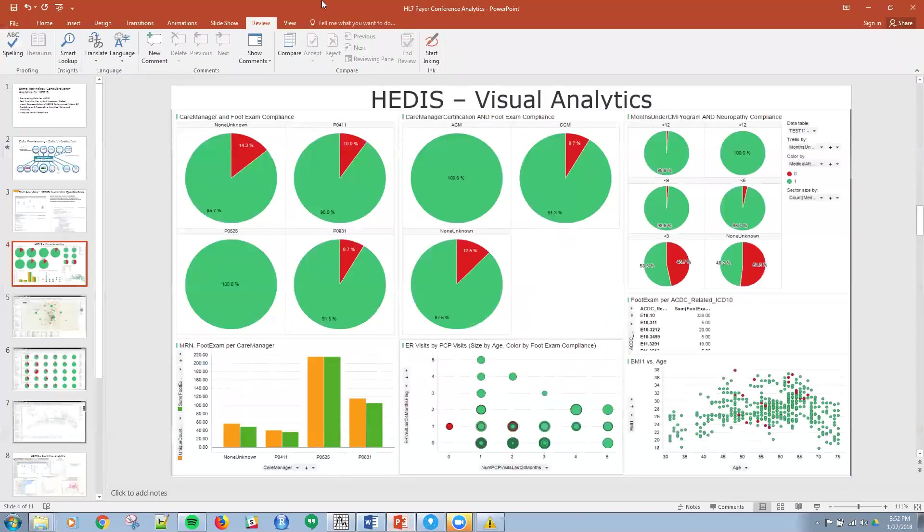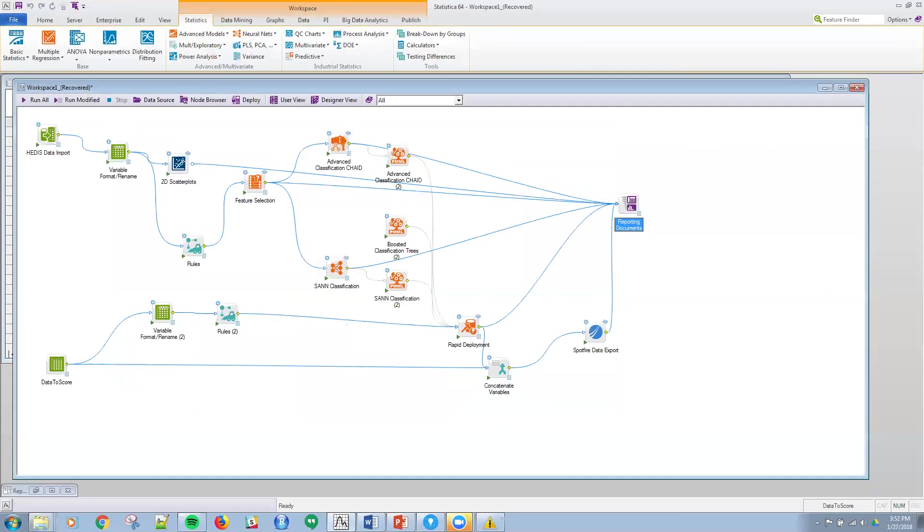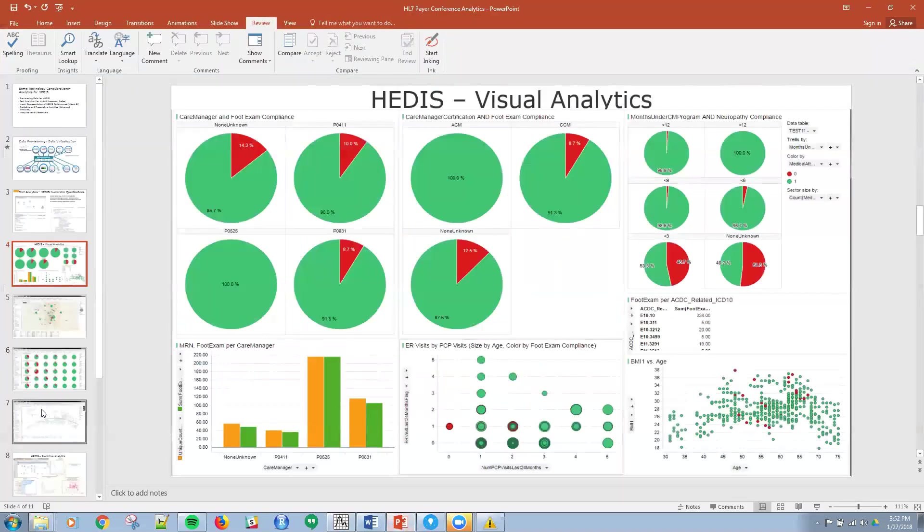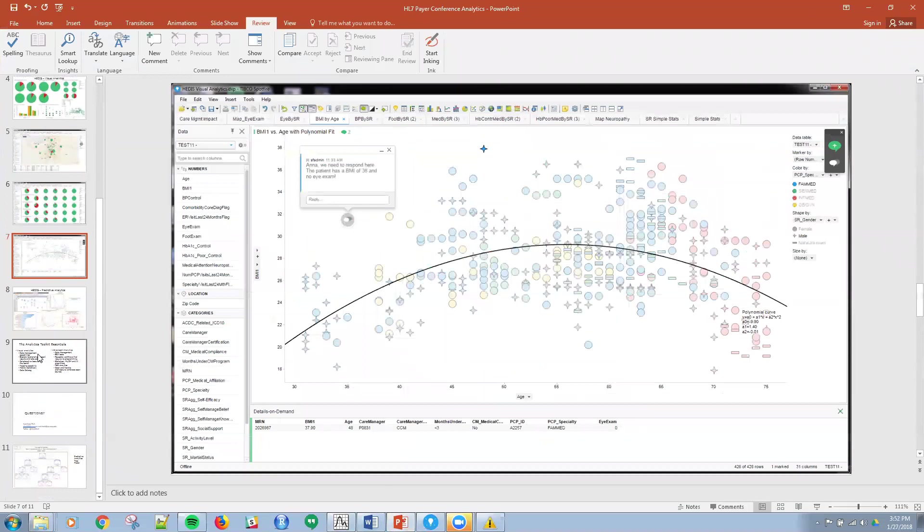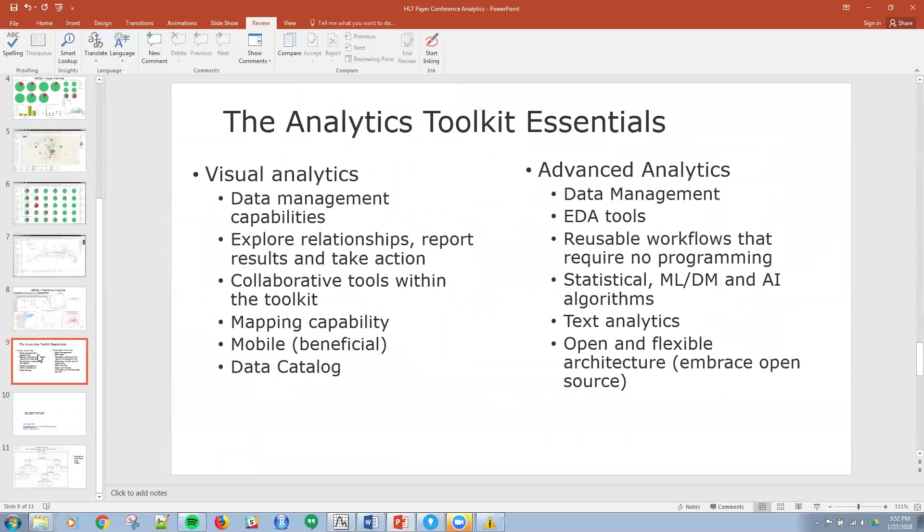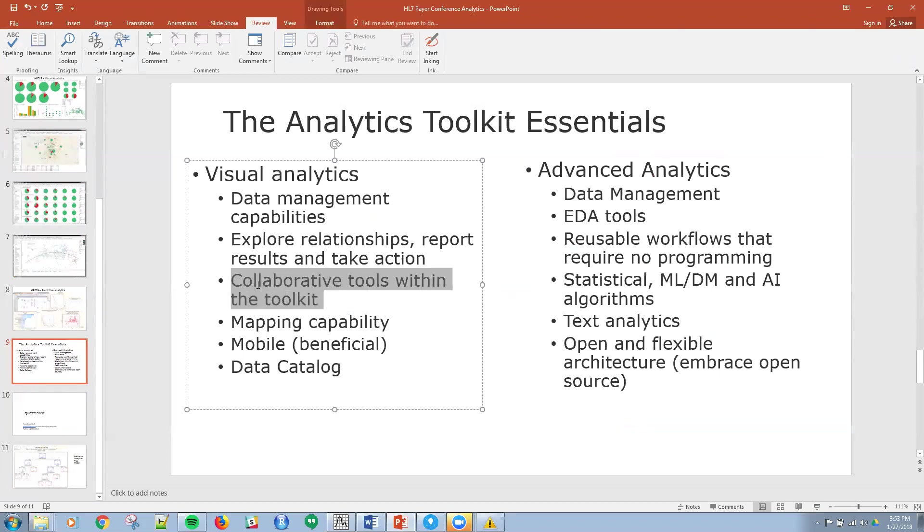So going back and wrapping up, to conclude some of the things that you should look for in your toolkit: for the visual analytics piece is certainly the data management capabilities, bringing that sourcing that data, cleansing that data, all of that. The ability to explore relationships quickly, very user friendly. You want to look for that. The collaborative tools within the toolkit is a very important piece. We saw that you can interact with team members. It's great.